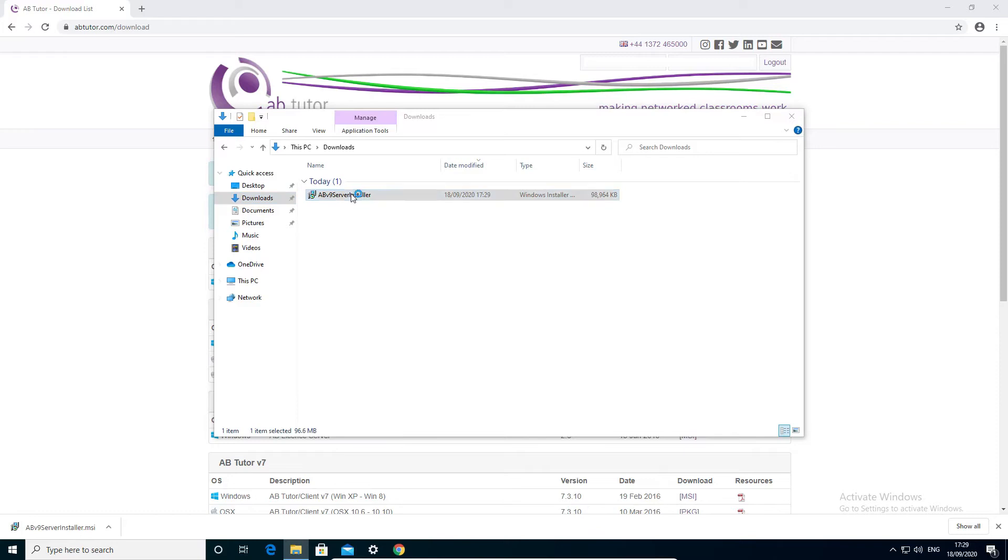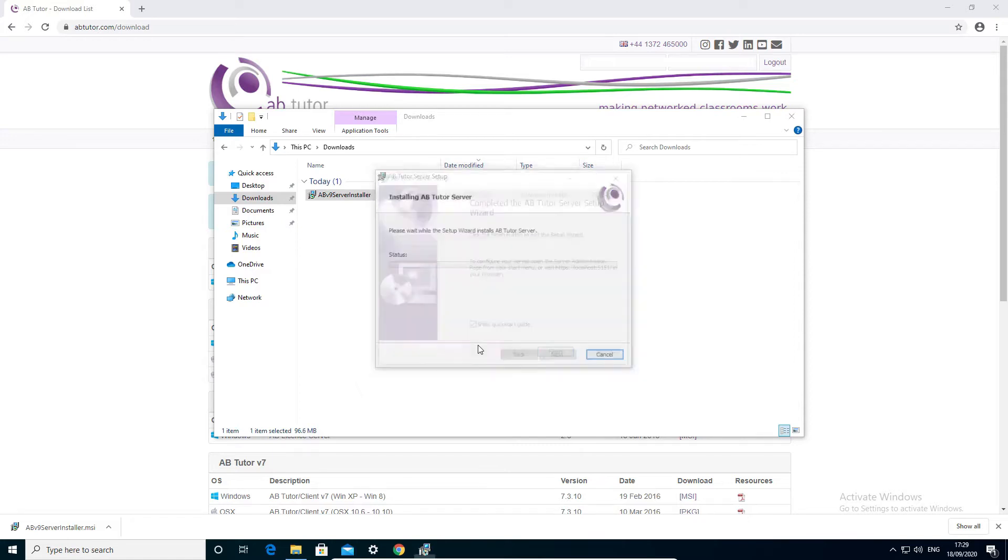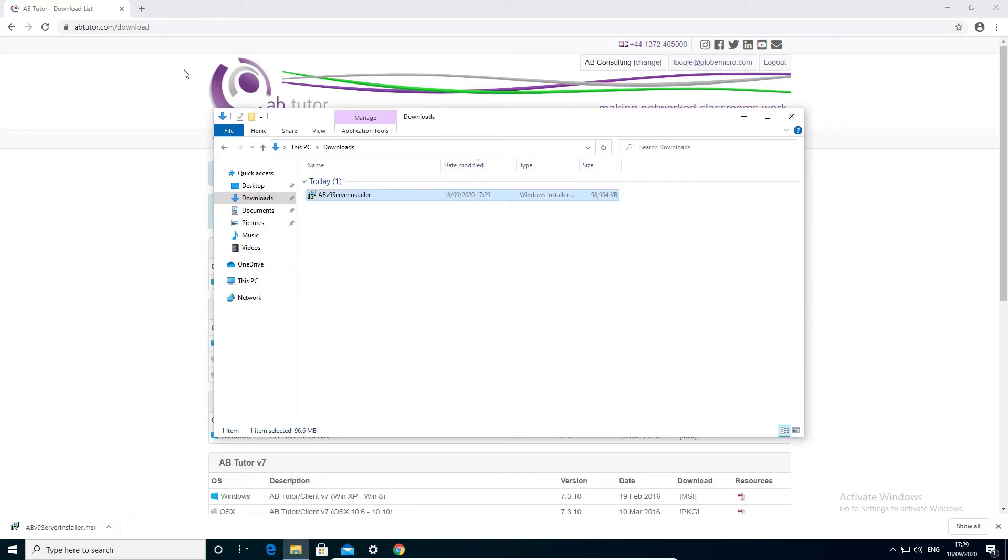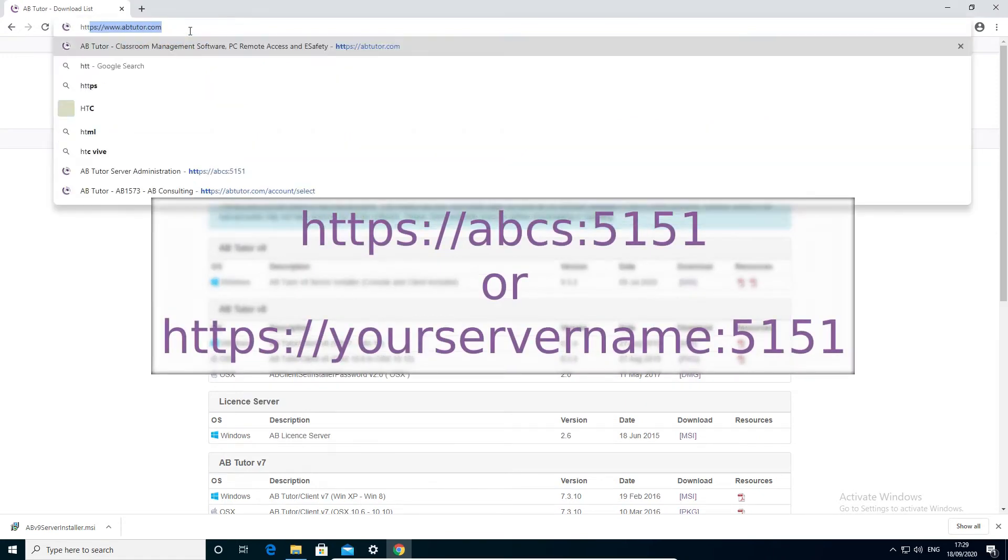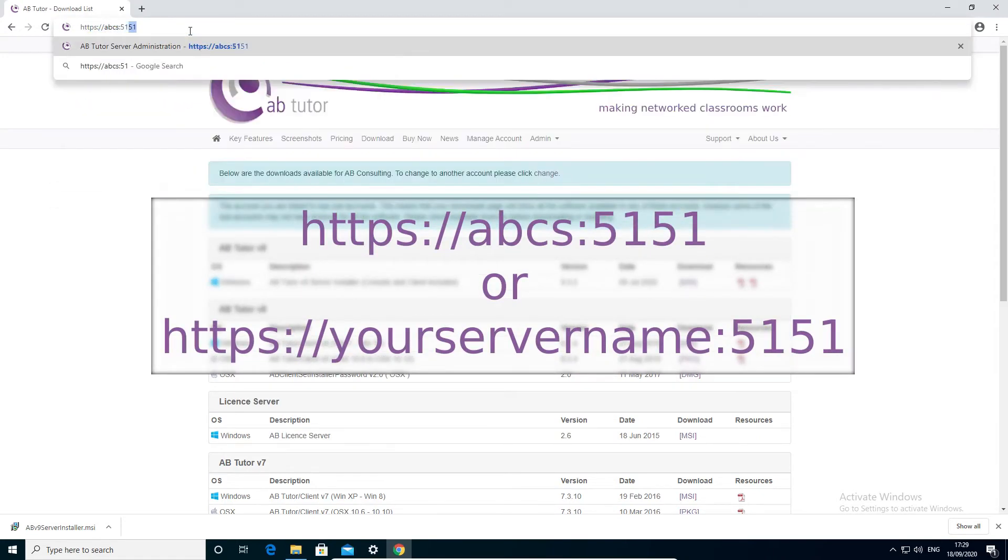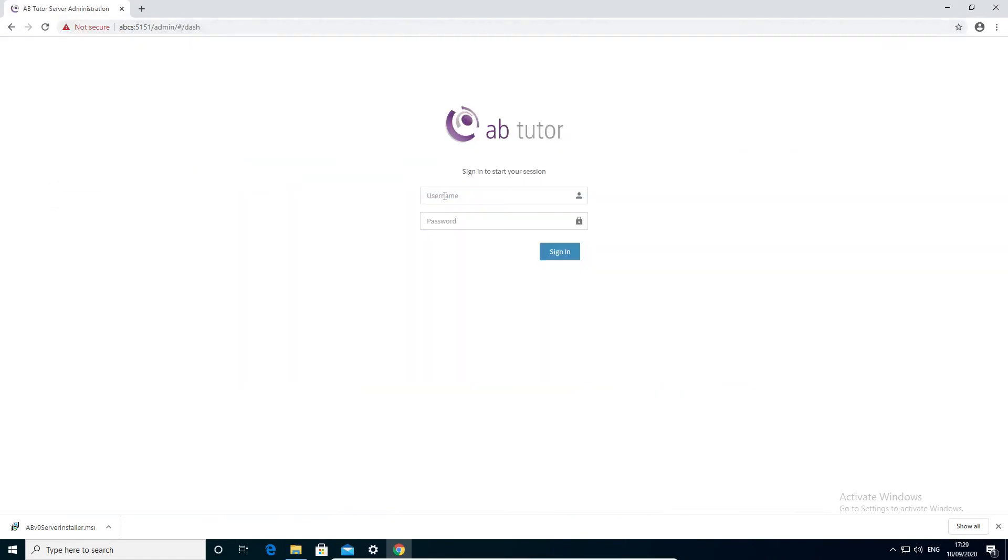Run the installer and go through the wizard as normal. Once the installation is finished, open the server's web interface by going to https://abcs:5151 and log in with the username admin and password pass.